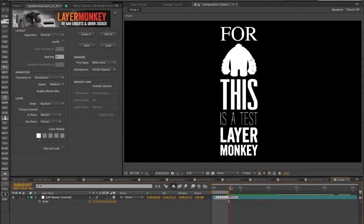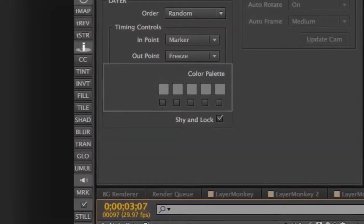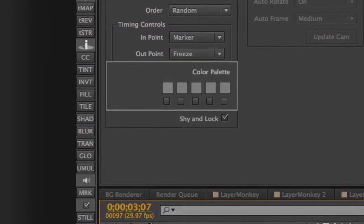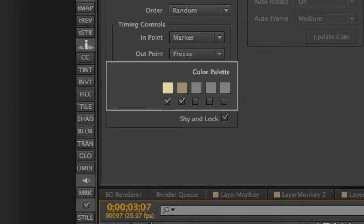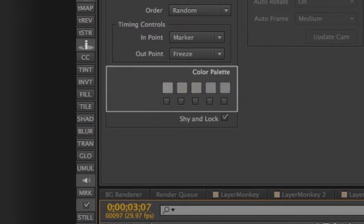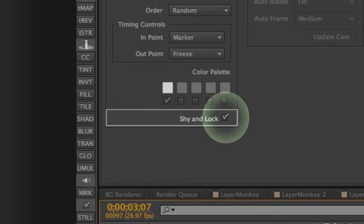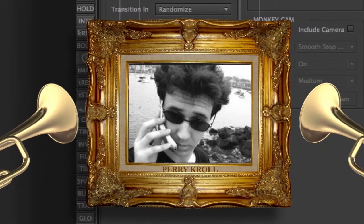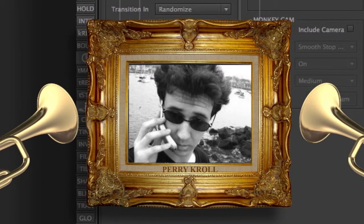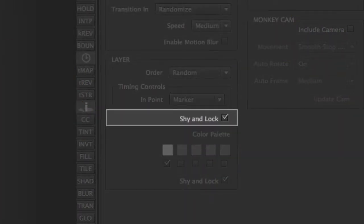Skipping over timing controls, we get to the palette section. The color palette is similar to the original Type Monkey, but it's defaulted to off. When activated, it'll apply a fill effect to your layers with your selected colors. However, videos or pre-comps won't be affected by the fill. If for some reason you want those filled, you can do that manually after the build. Lastly, we included a new Shy and Lock option, thanks to a suggestion by Perry Kroll. By unchecking the box, Layer Monkey won't lock or hide the layers. This will come in handy if you plan on making extensive changes after the build is done.